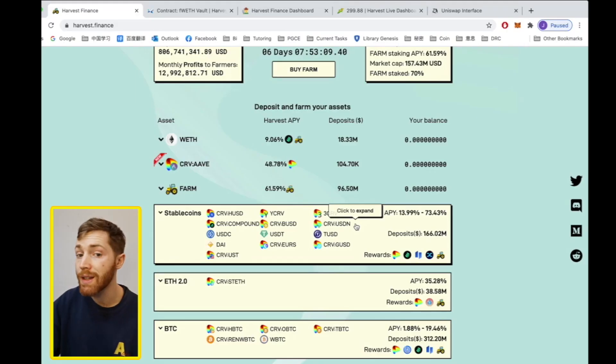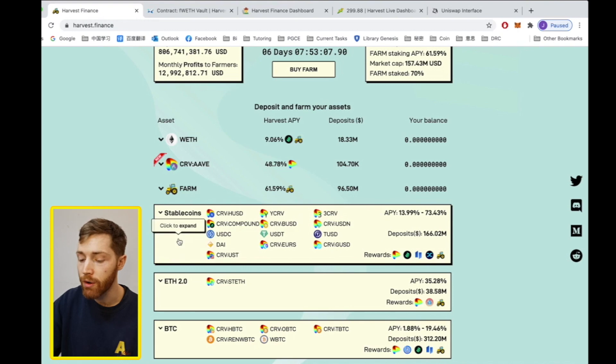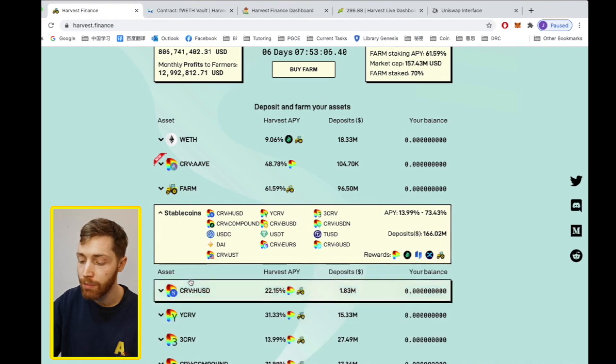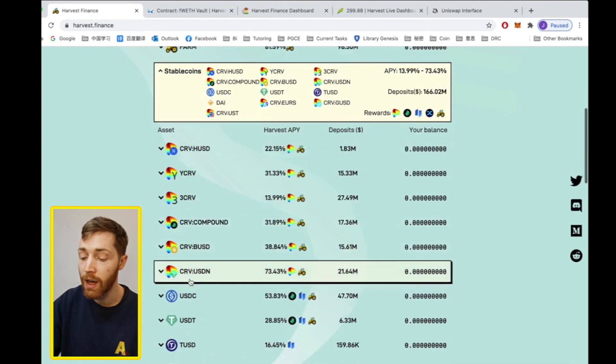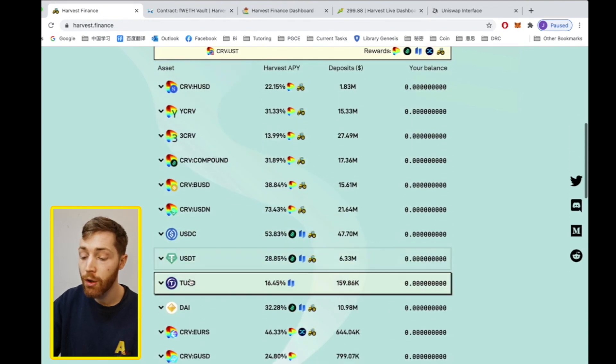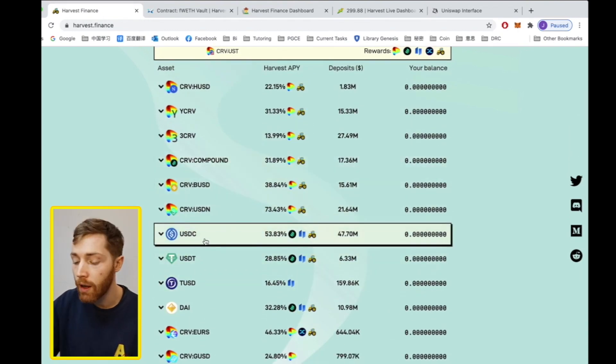So then we click this area, the stablecoins area, and below we have our choices. We find USDC.